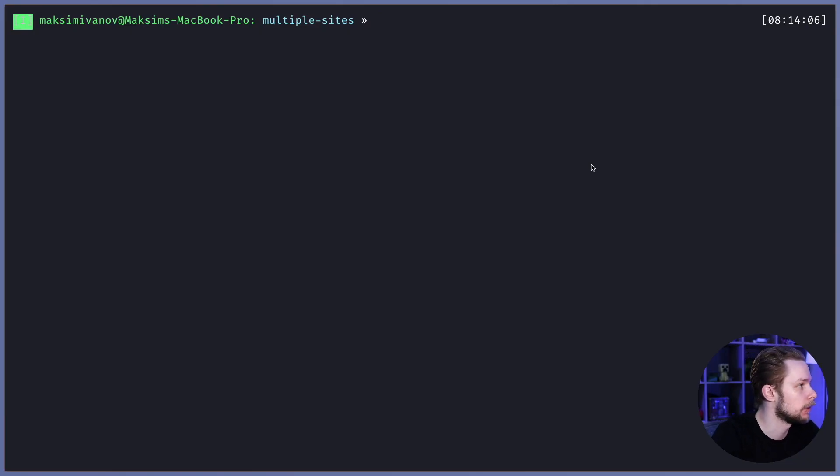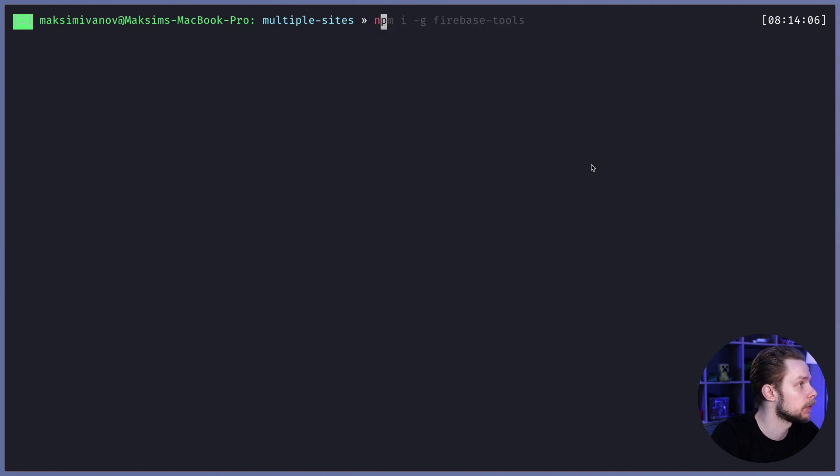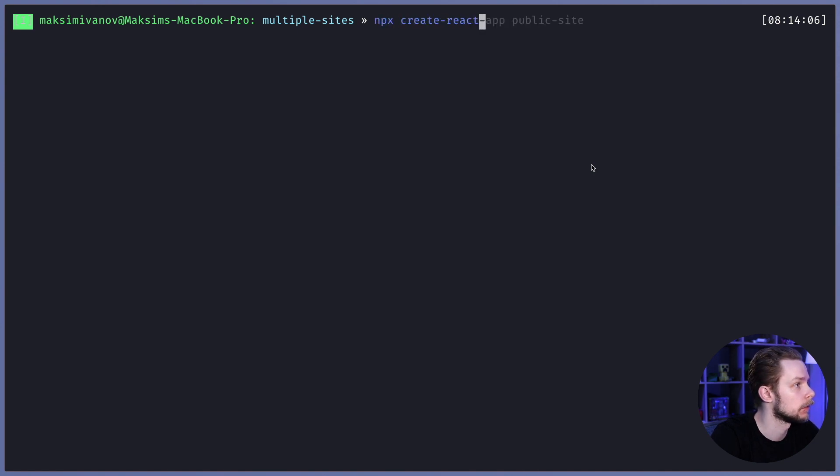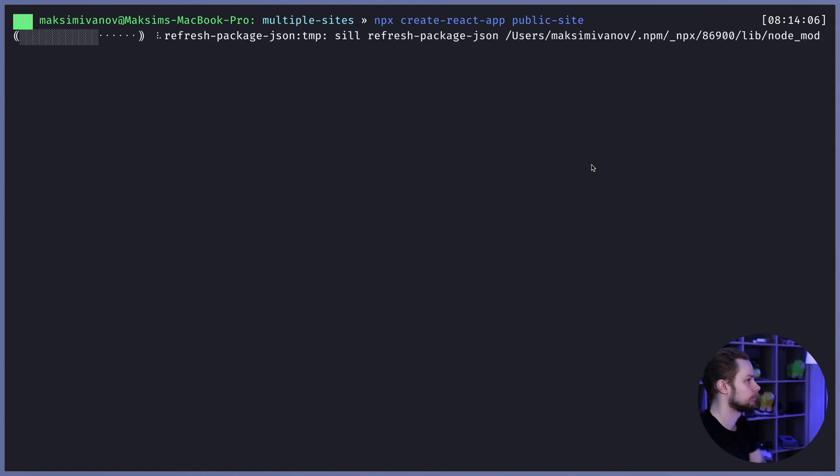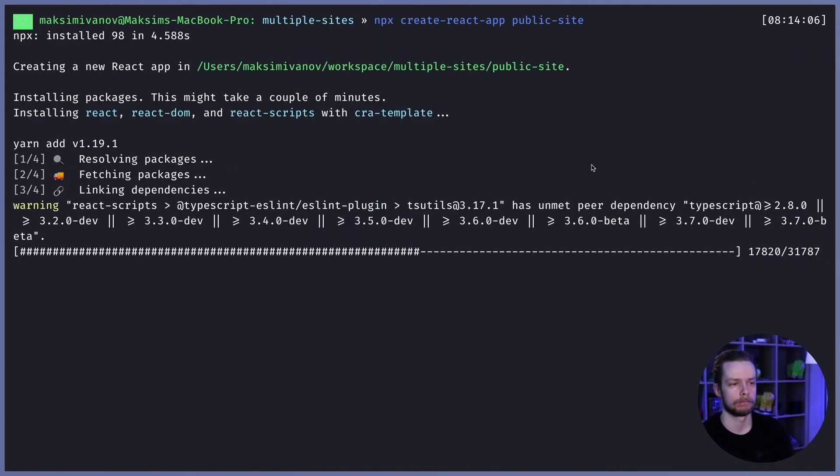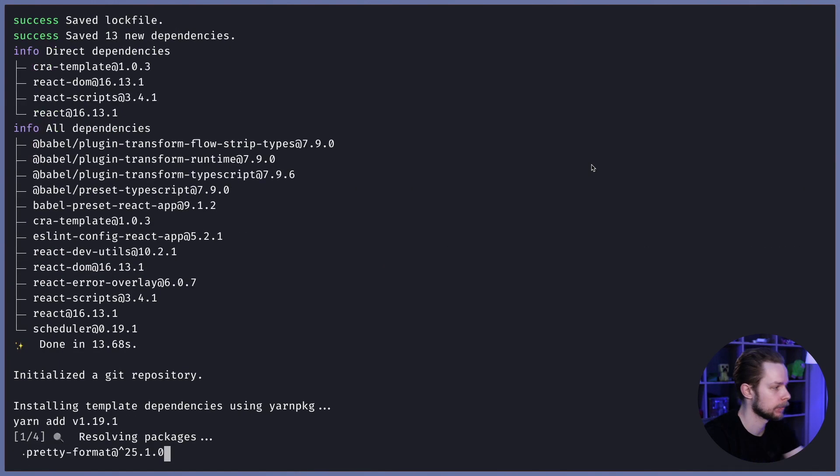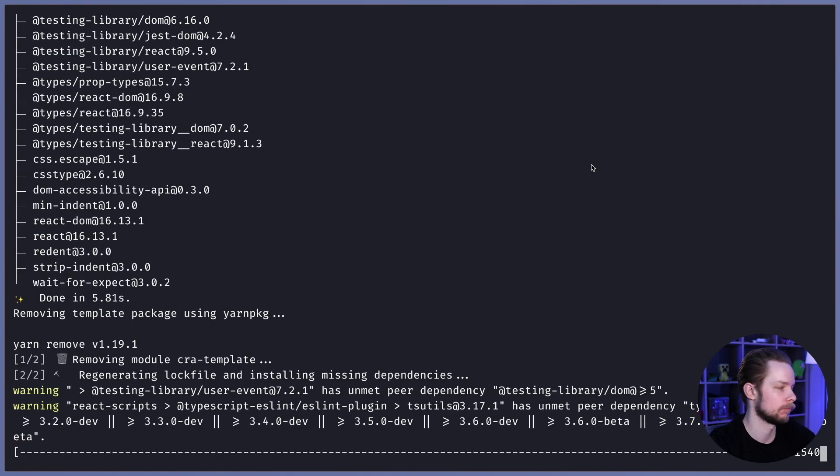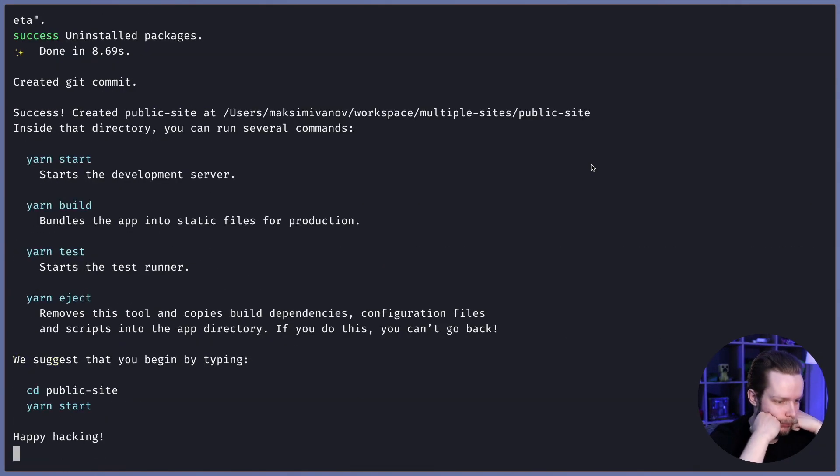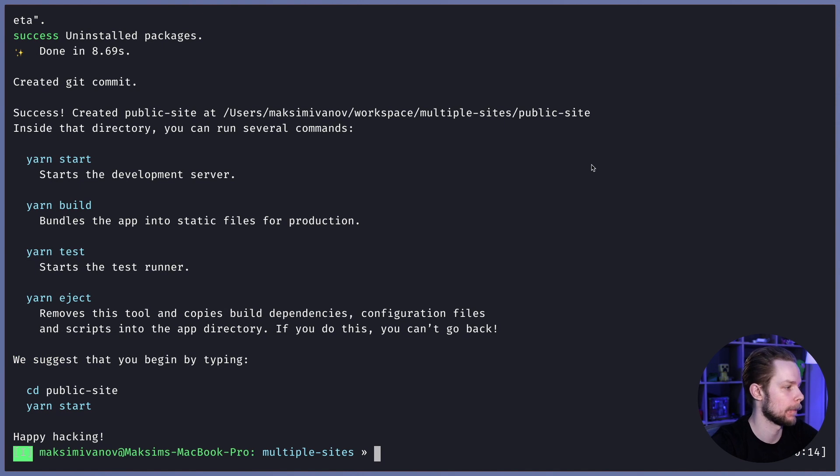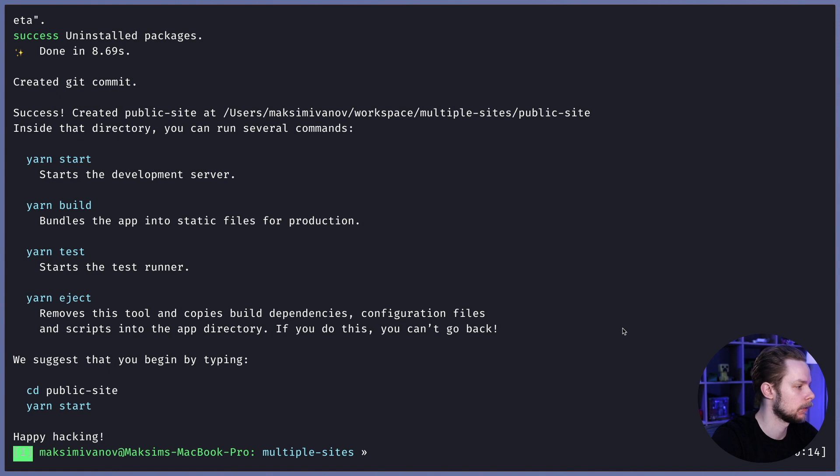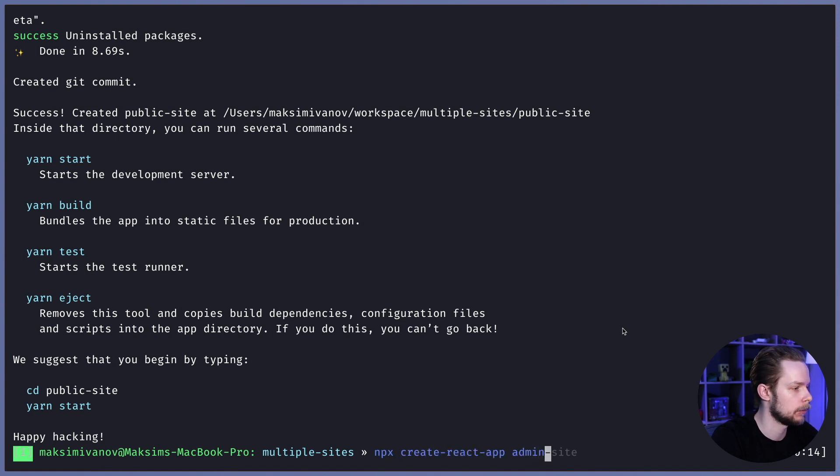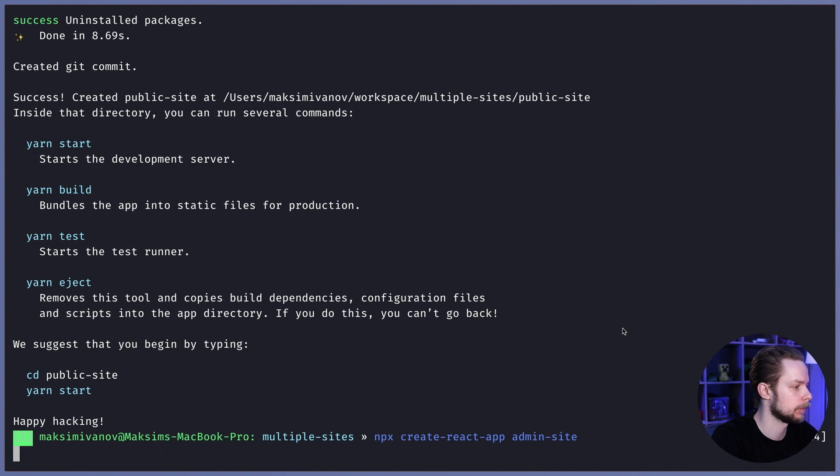Now let's begin by generating our React applications. First we create npx create-react-app public-site. And now let's generate a site for admin area: npx create-react-app admin-site.